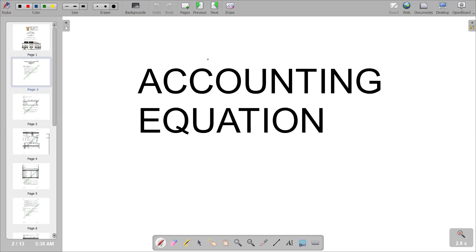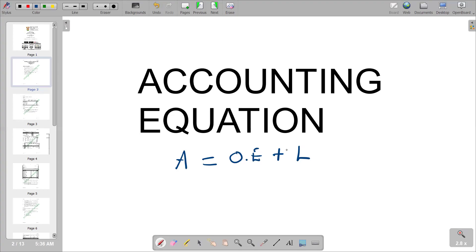Welcome back to my channel. In this video we are going to look at the accounting equation, which is: Assets = Owner's Equity + Liabilities. This is our accounting equation whereby we have two sides — the side of assets, and the side of owner's equity plus liabilities.